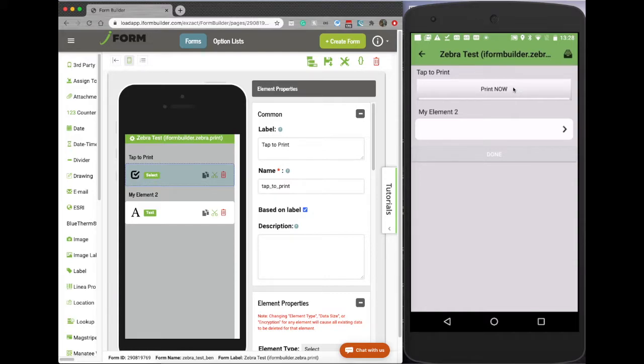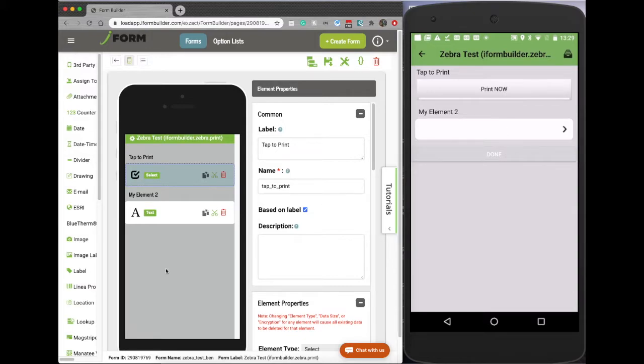So how this really works is when I hit the print now button, what it's going to do is execute the print function and print directly out of the Zebra printer.